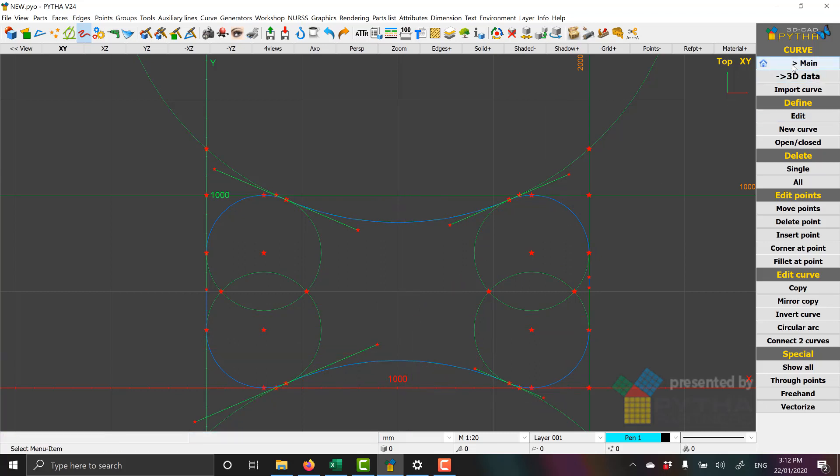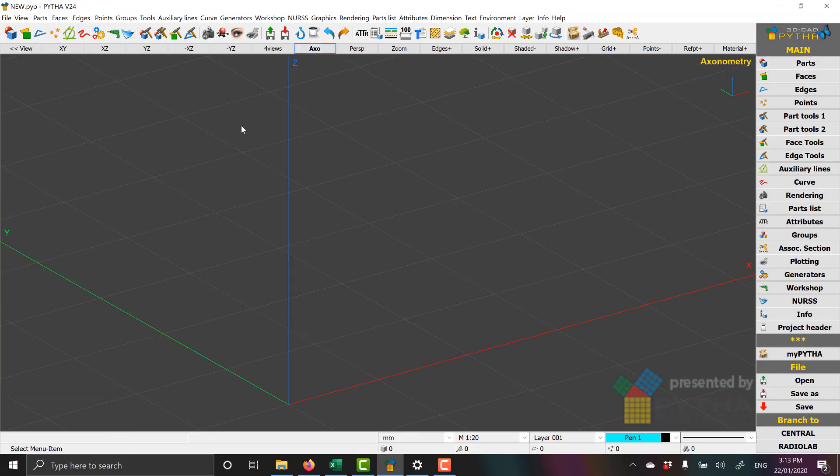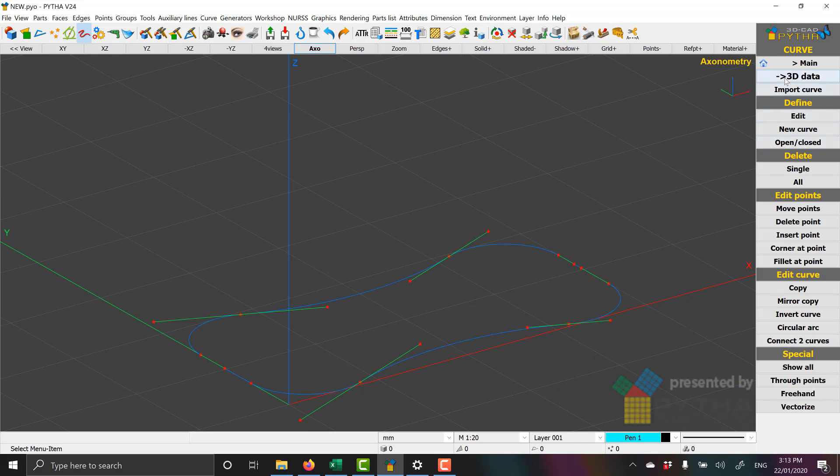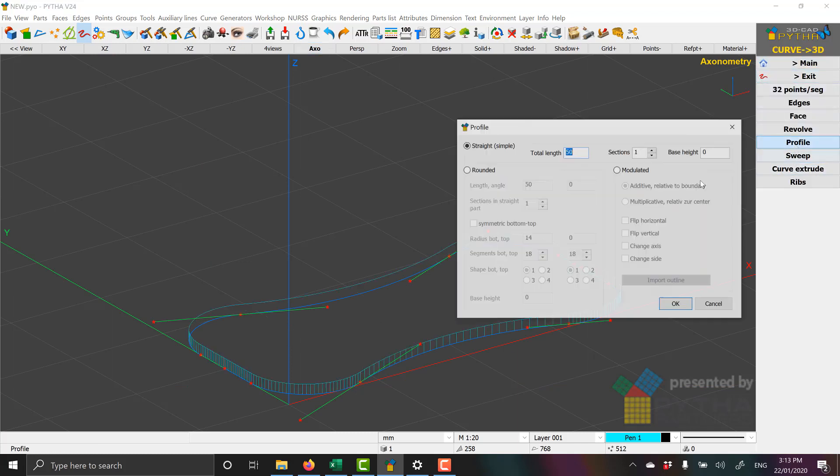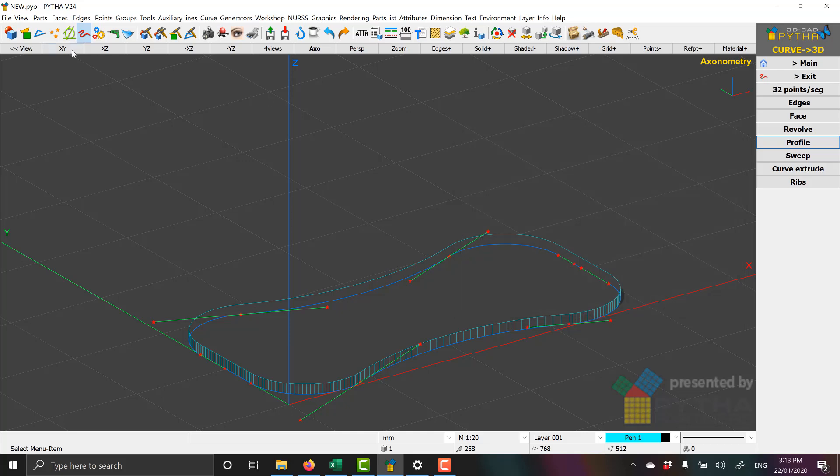So we'll see here, if we go back to Auxiliary Lines and we look at our curve menu, we've drawn the lines or the curved lines, so we can create the profile. So we go to 3D Data, we'll go to Profile, and now we'll enter a profile.